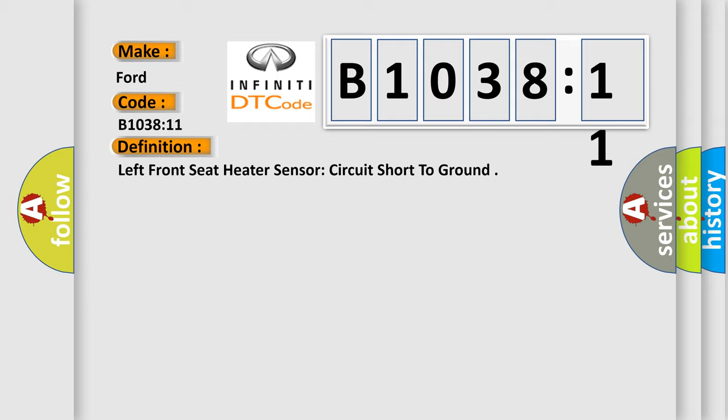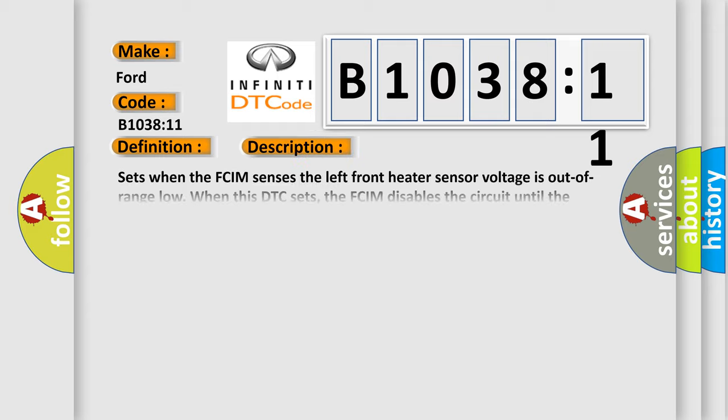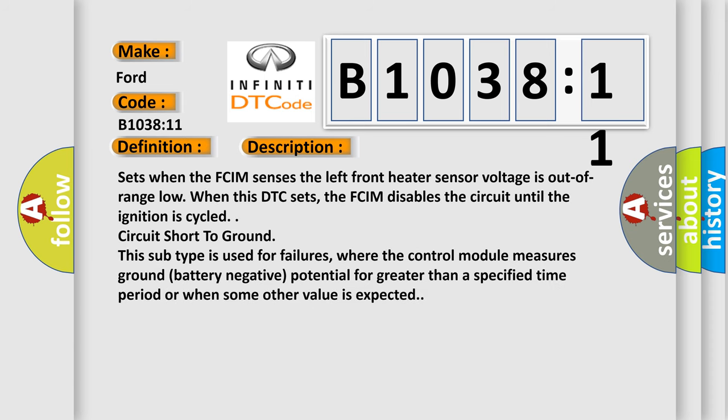And now this is a short description of this DTC code. Sets when the FCIM senses the left front heater sensor voltage is out of range low. When this DTC sets, the FCIM disables the circuit until the ignition is cycled. Circuit short to ground. This subtype is used for failures where the control module measures ground battery negative potential for greater than a specified time period or when some other value is expected.